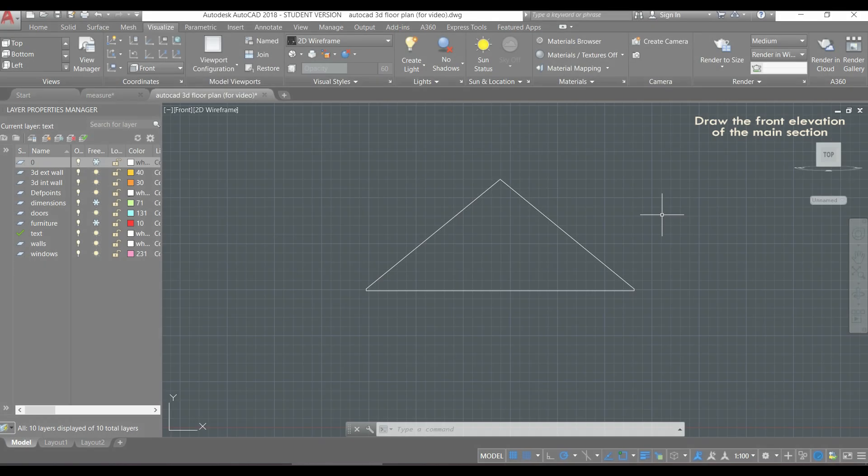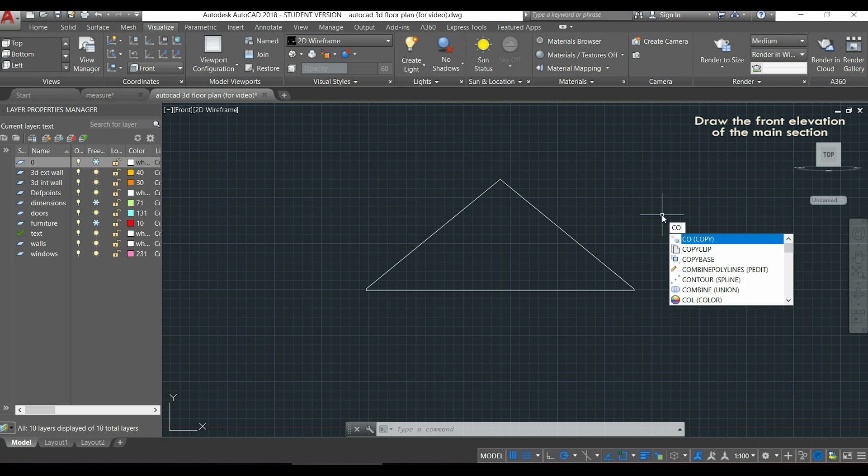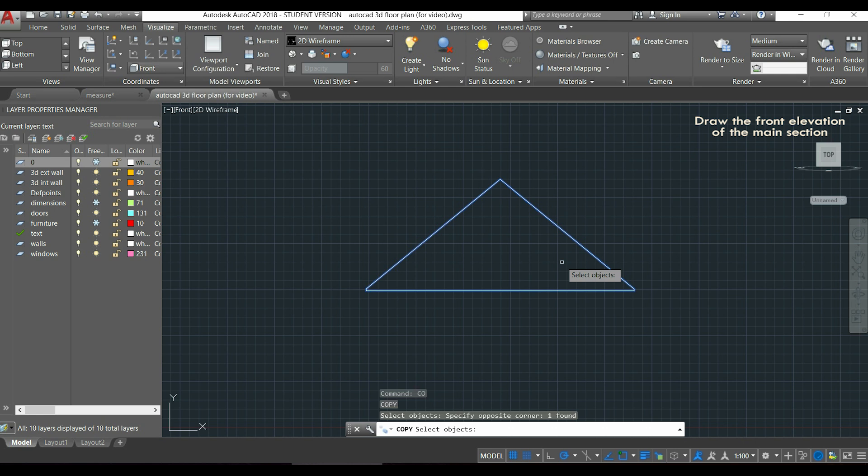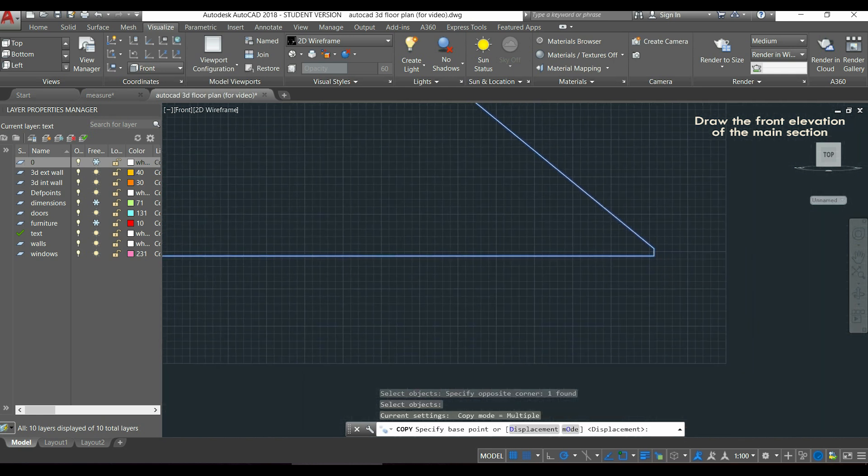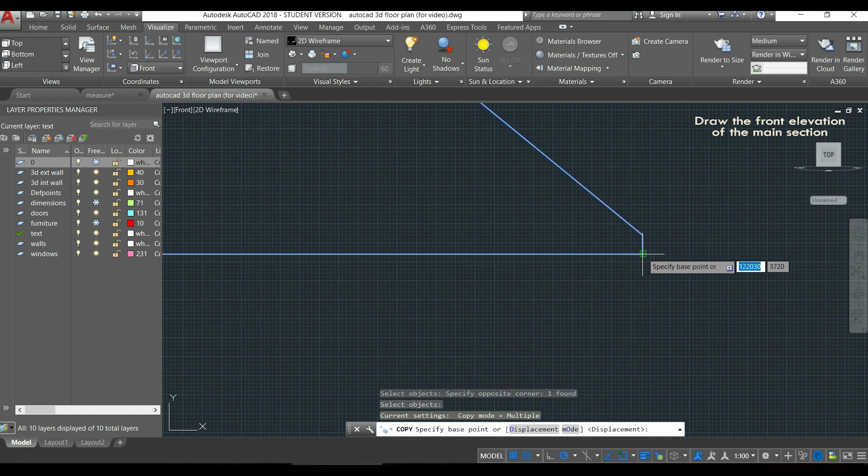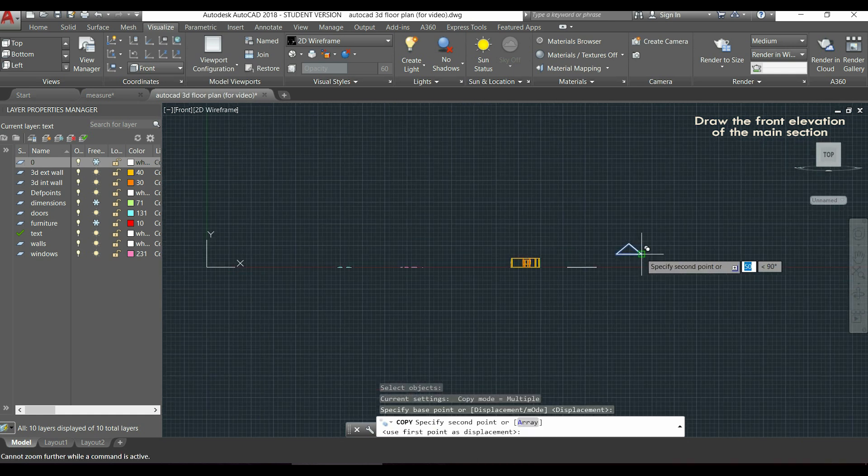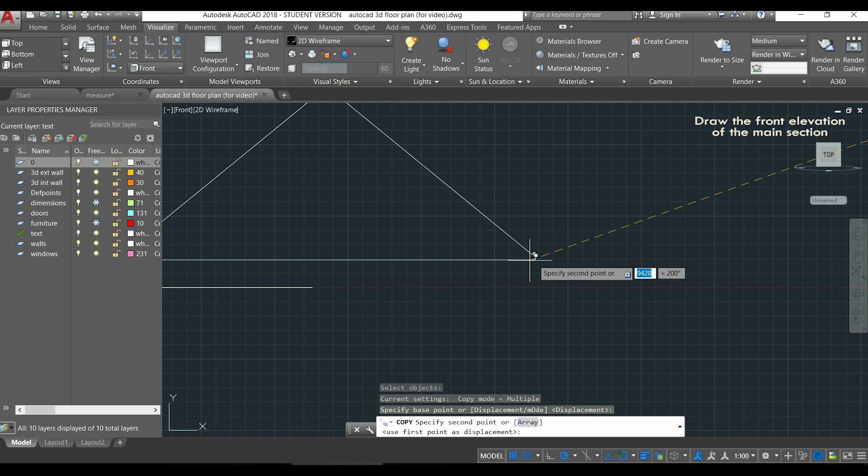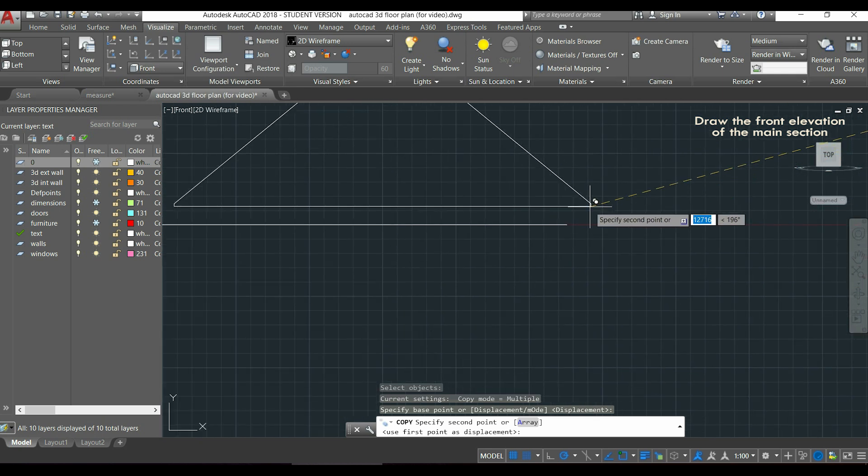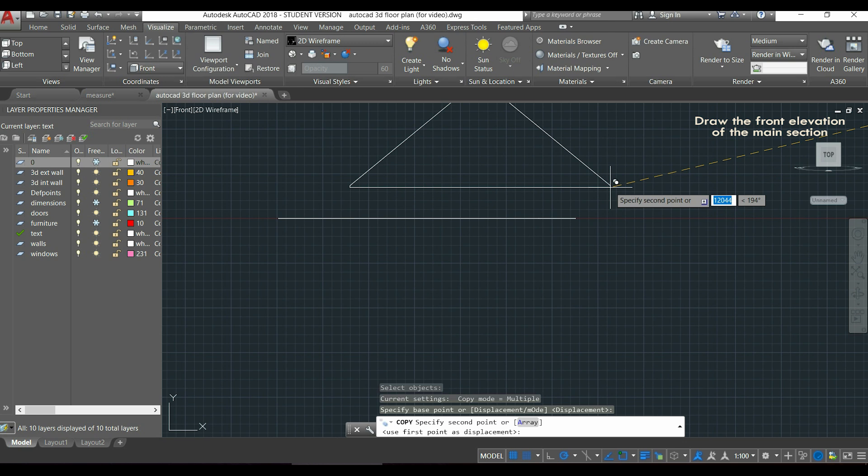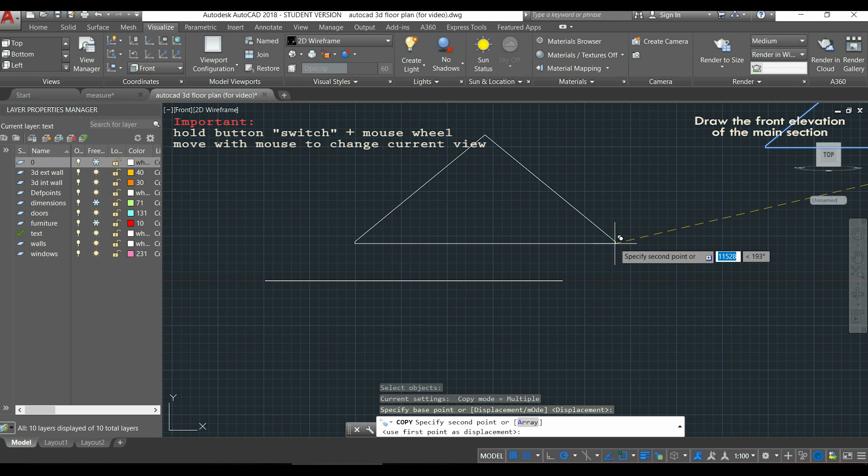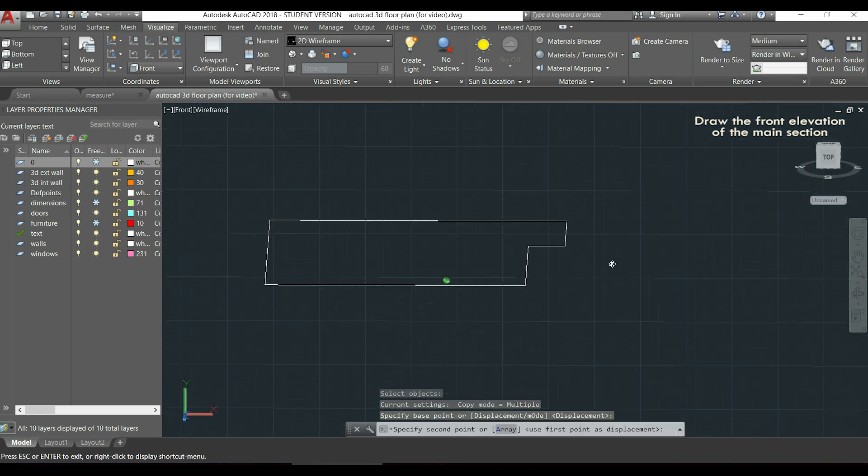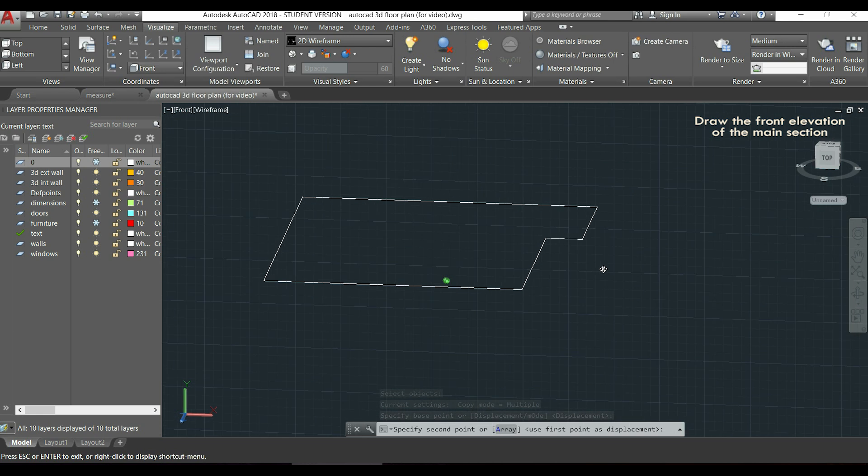The next thing is to put this object to the roof plan. I type CO to copy, I select the object, press enter, I choose this extremity as my base point. Then I go to the plan which is this one that is flat here, but to have a better perception option, I'm going to hold the button Shift plus the mouse wheel, and while moving the mouse, I can turn around my workspace.